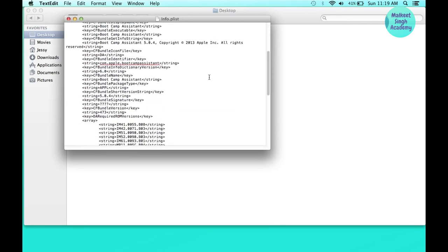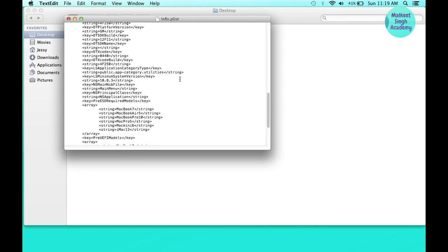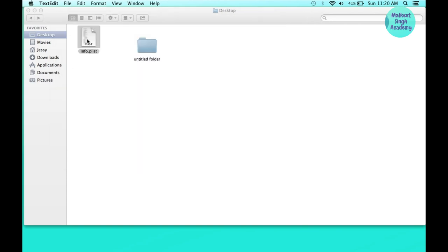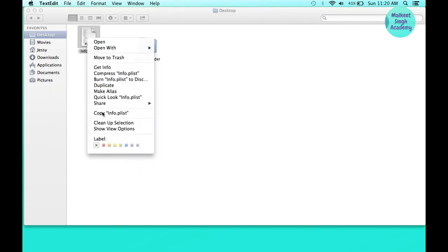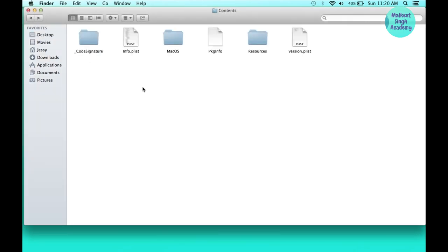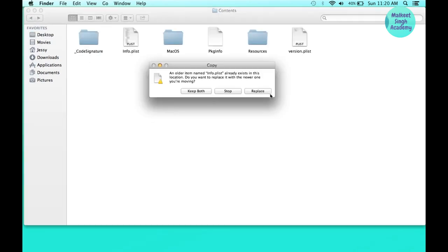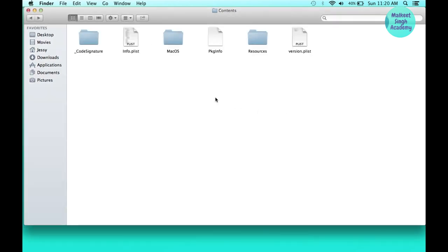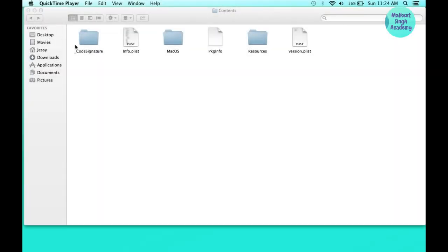All you have to do is change the one setting that says 'PreUSBBootSupportedModel' — delete the 'Pre' from that string. Click save (Command+S) and it will save. Then copy and paste this info.plist property file into the contents folder of Boot Camp Assistant, replacing the original file, and input your password.